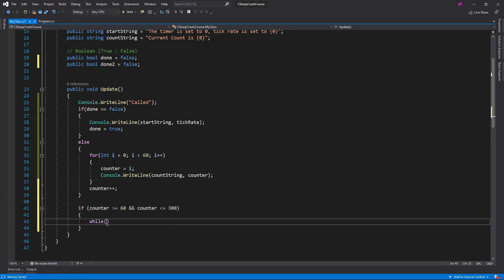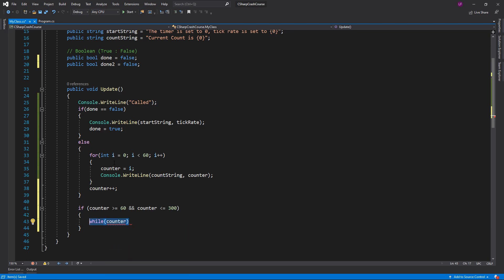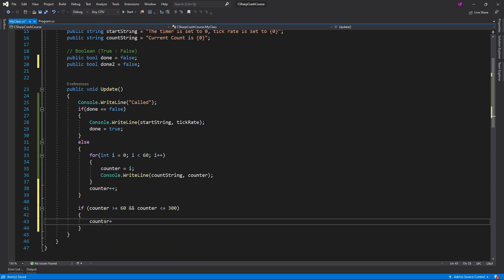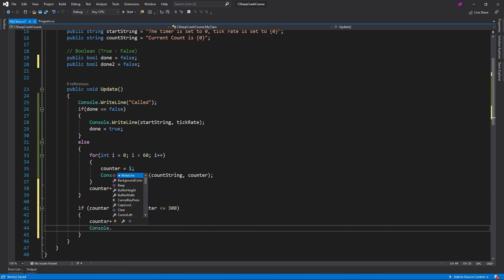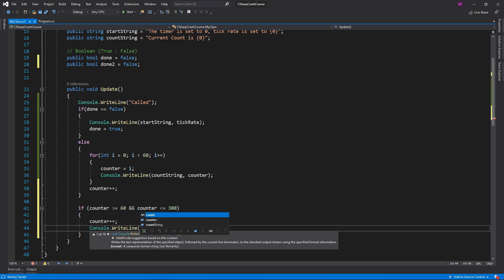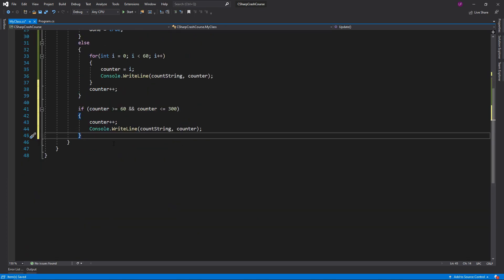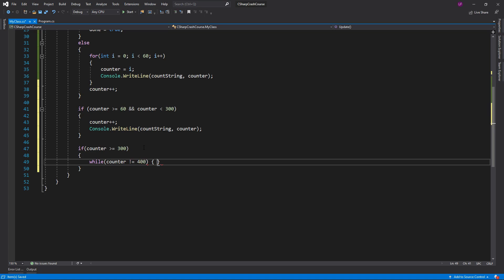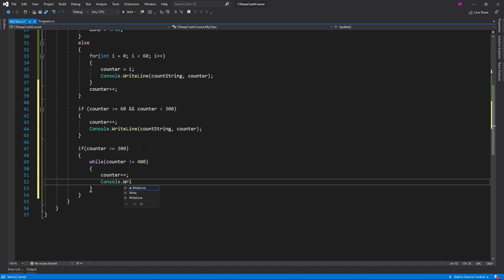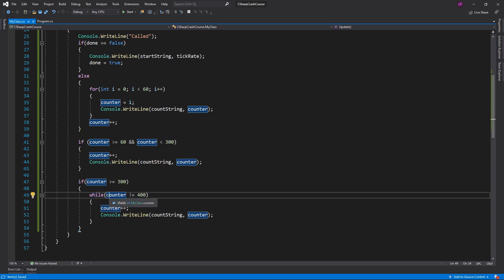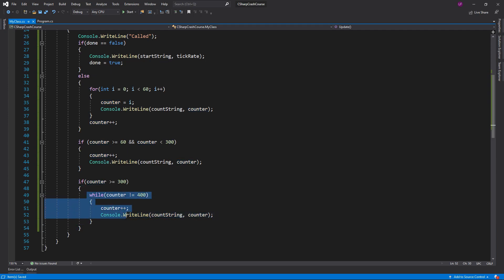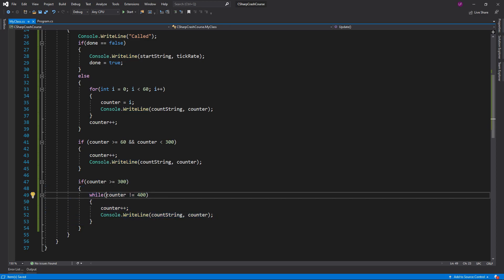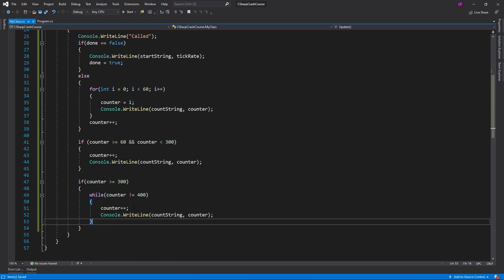We can do this as its own loop: counter plus plus, then console dot write line with the count string and counter. Then finally if counter is greater than or equal to 300, while counter is not equal to 400 we do counter plus plus and console dot write line. So while the counter is not equal to 400 this will keep looping. You need to make sure the while loop condition is eventually met — otherwise you'll end up in an infinite loop and the program will stop.